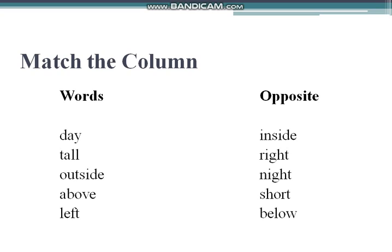Then we have the word 'outside' — outside means bahar (outside). The matching word on the other side is 'inside.' When you are inside, you are inside; when you are outside, you are outside. Then we have the word 'above' and the word 'below' — match 'above' with 'below'.